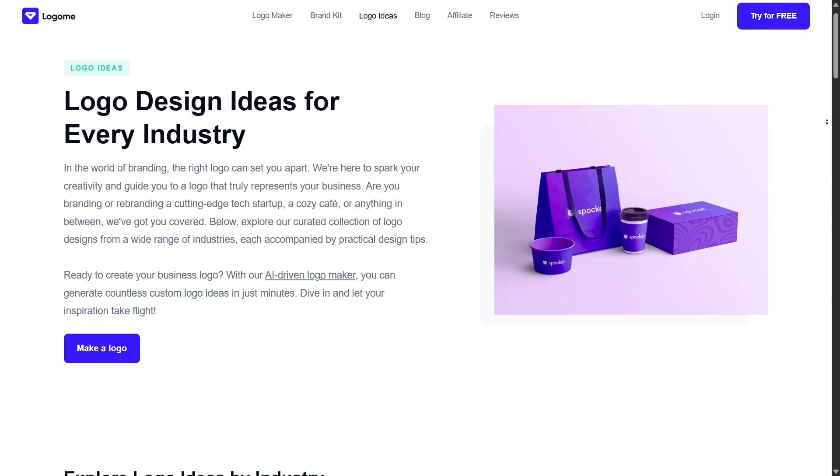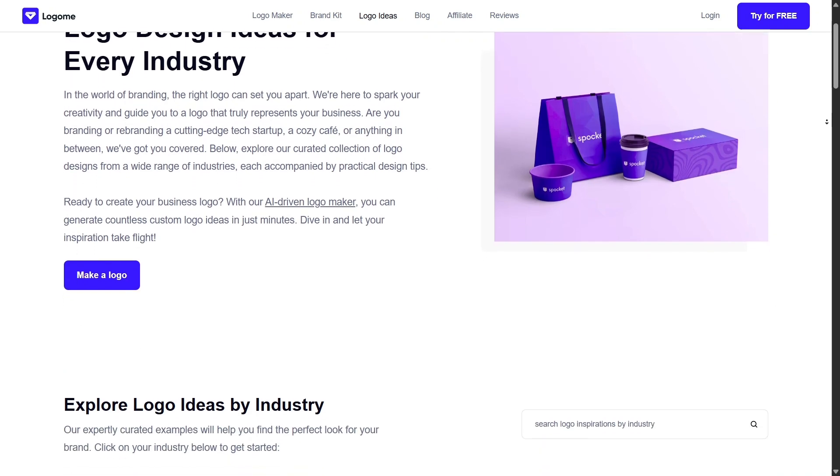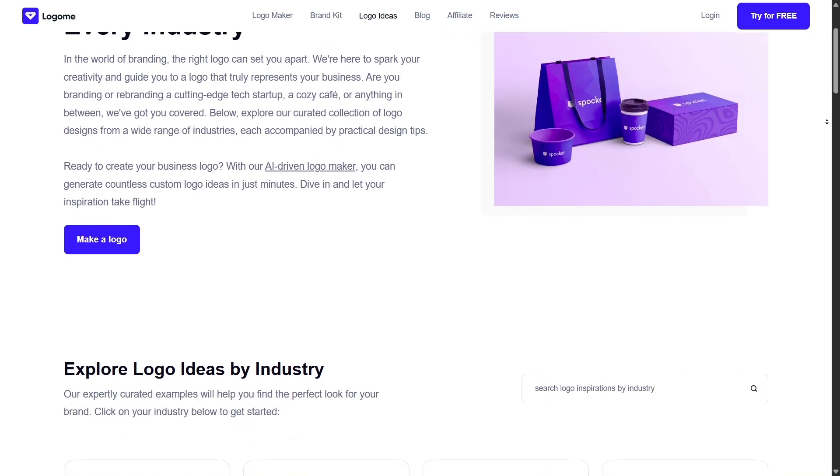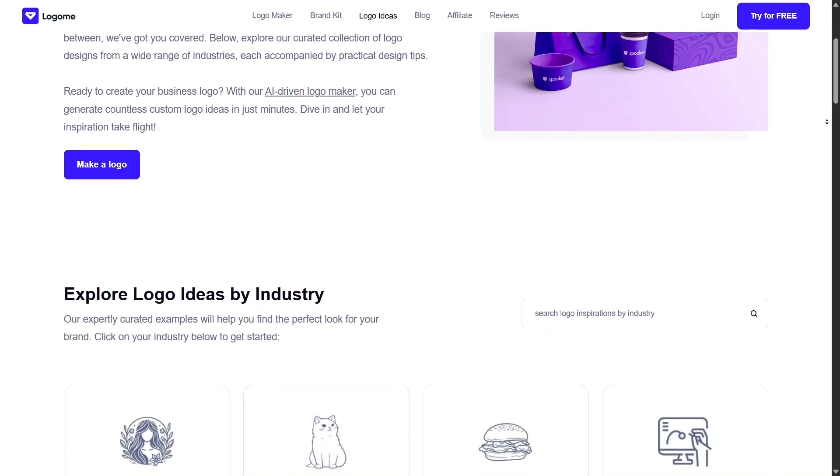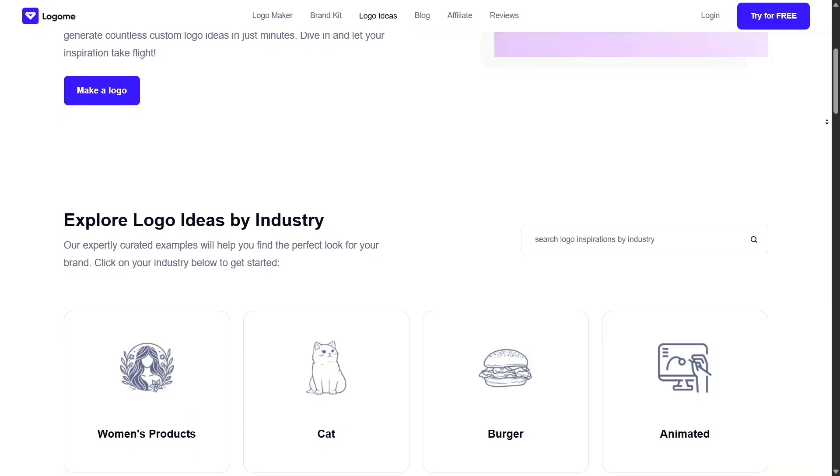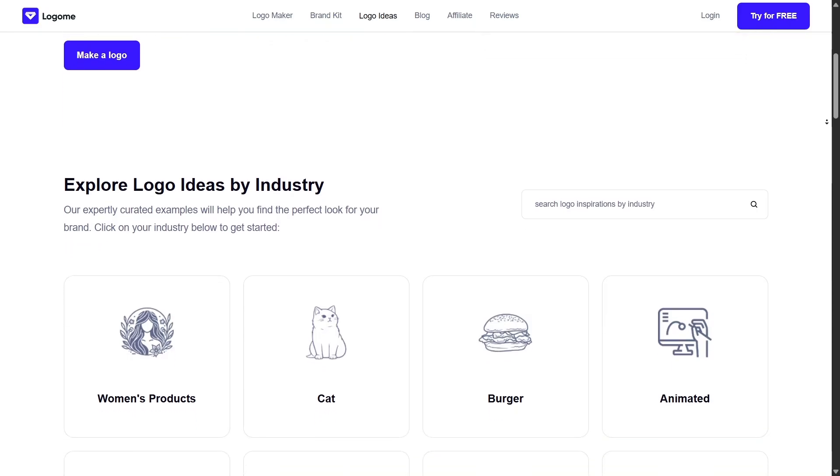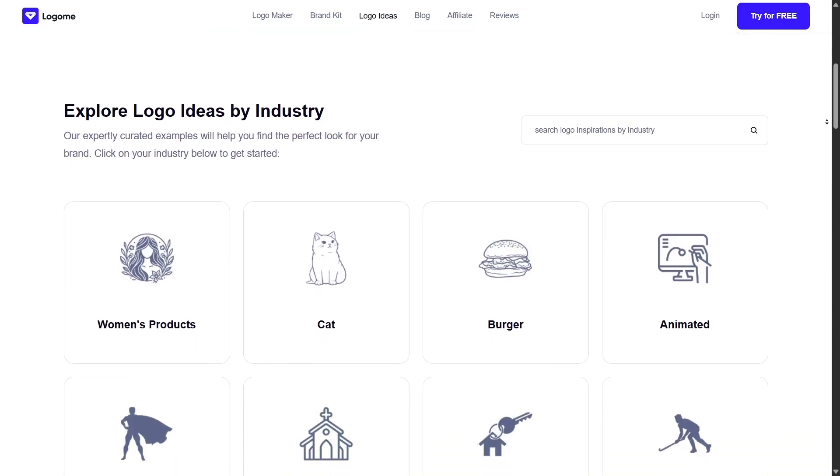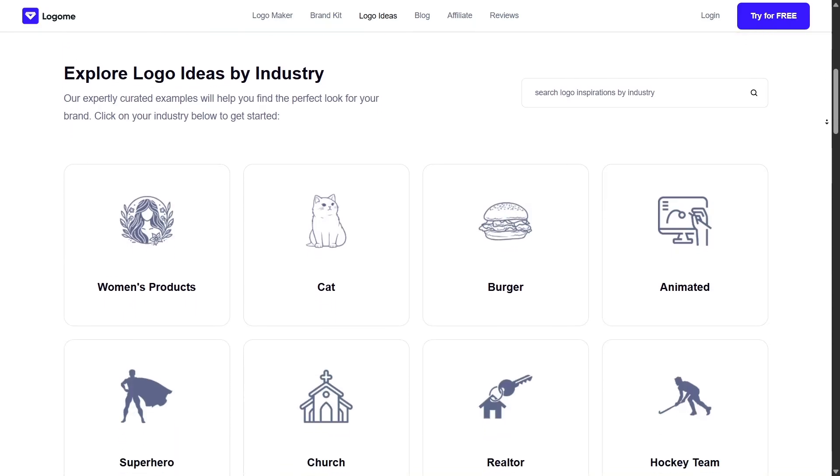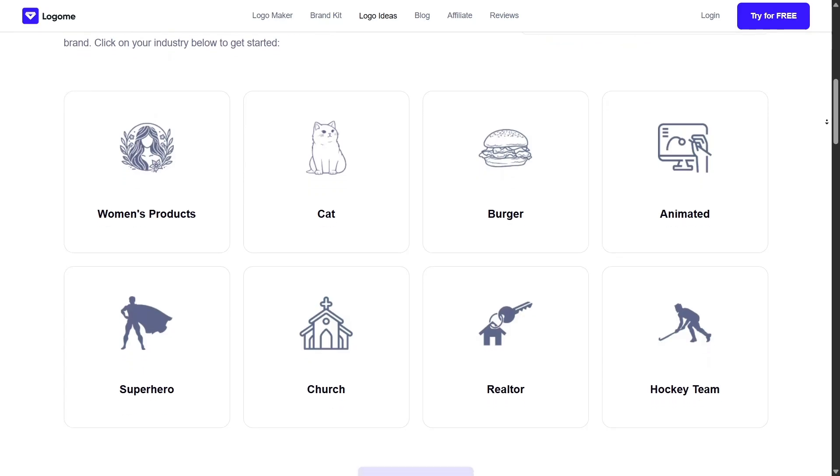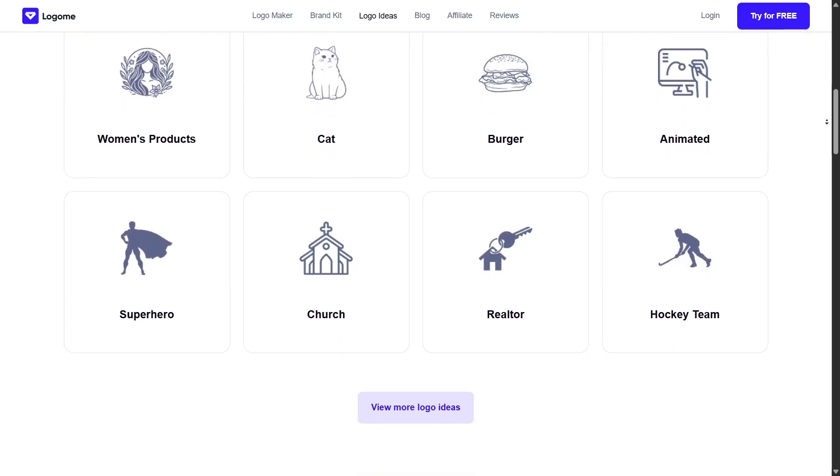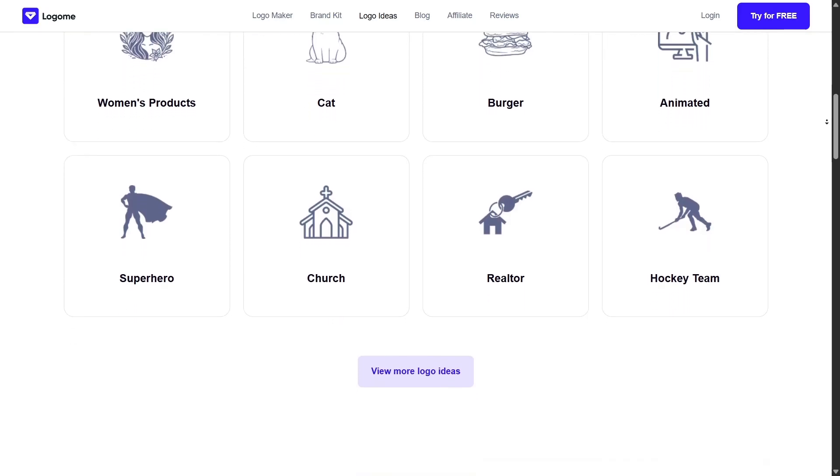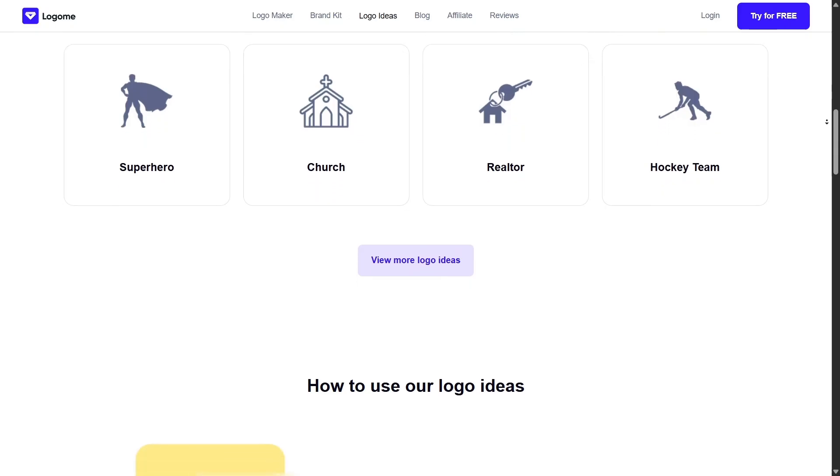Another practical part is the export options. Once you finalize a design, you can download files in all the pro formats you need: PNG with transparent background, SVG for vector editing, JPG for web, and even PDF for print. Super handy for both digital and physical branding.